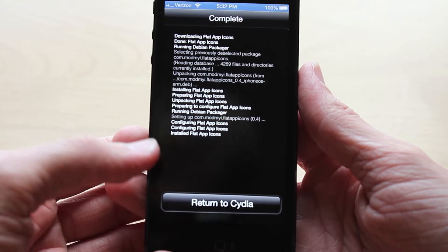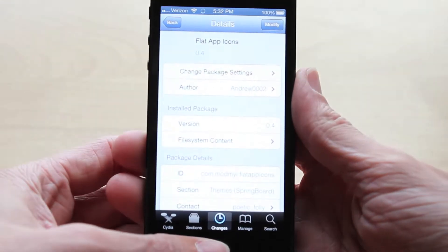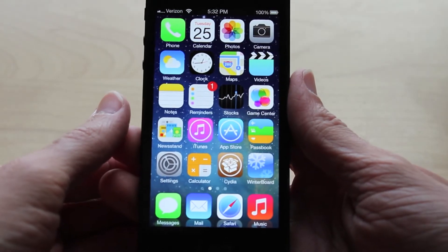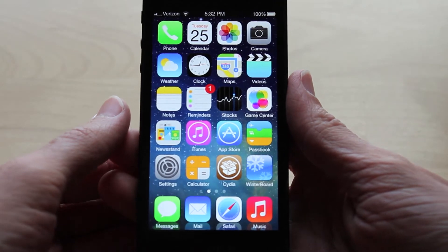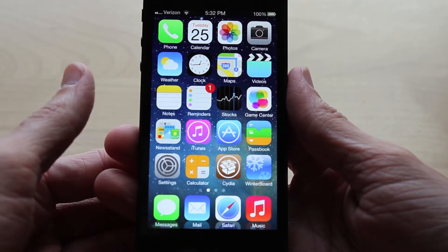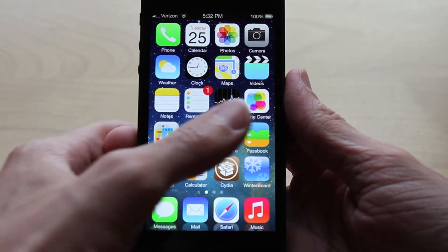This confused me a lot the first time I did it because every other jailbreak tweak said restart springboard. So I was super confused on how to install it, but here's how you do it.